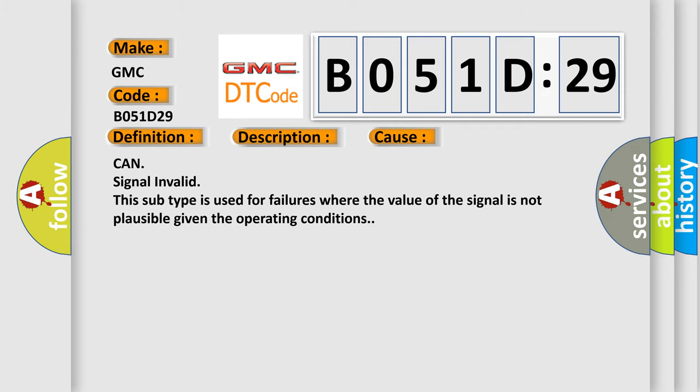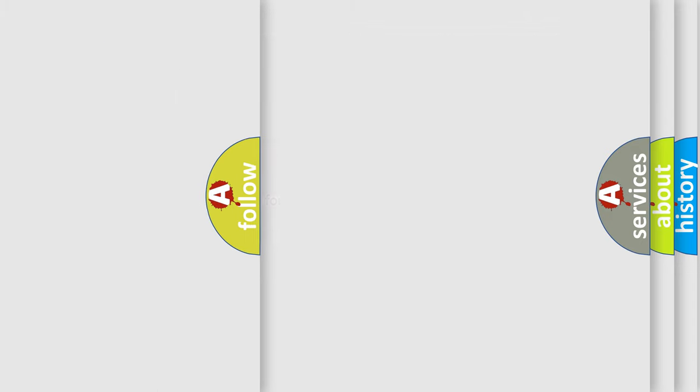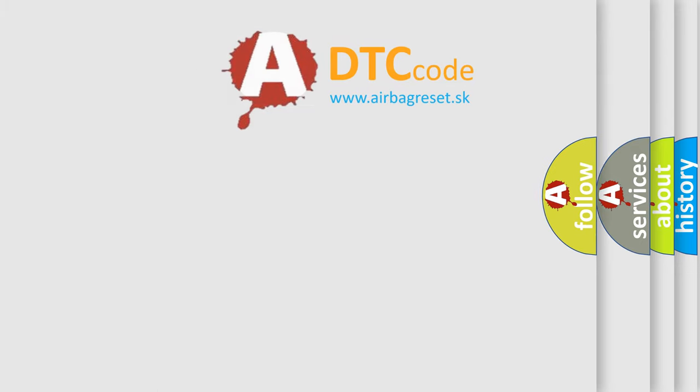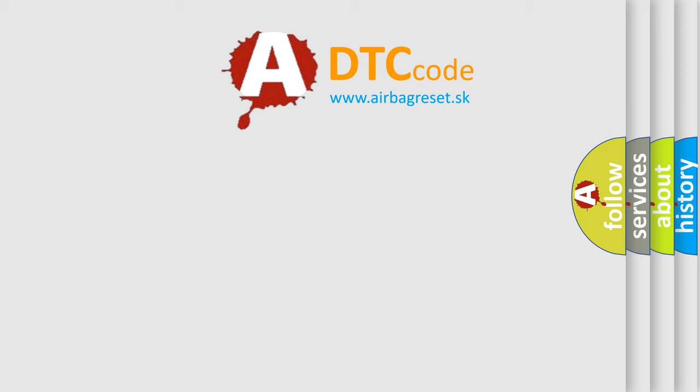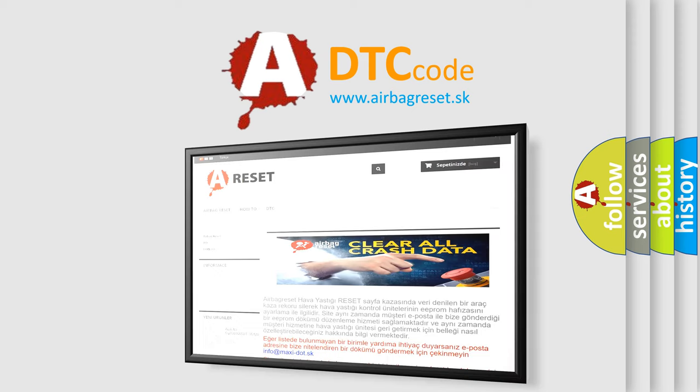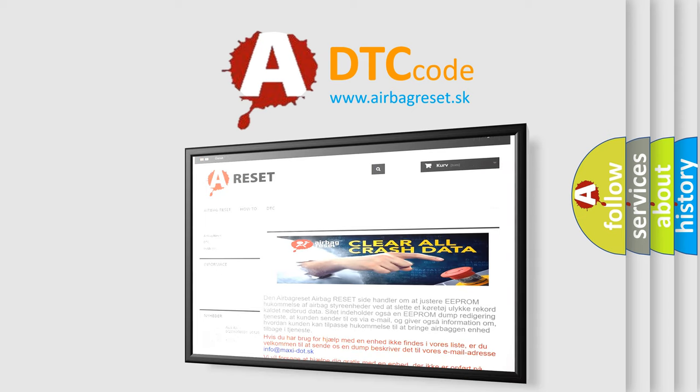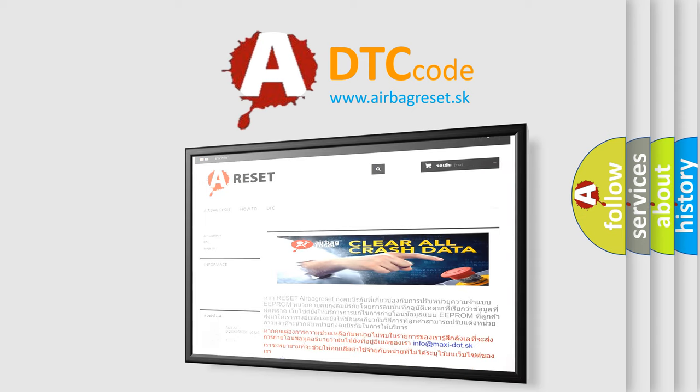The Airbag Reset website aims to provide information in 52 languages. Thank you for your attention and stay tuned for the next video.